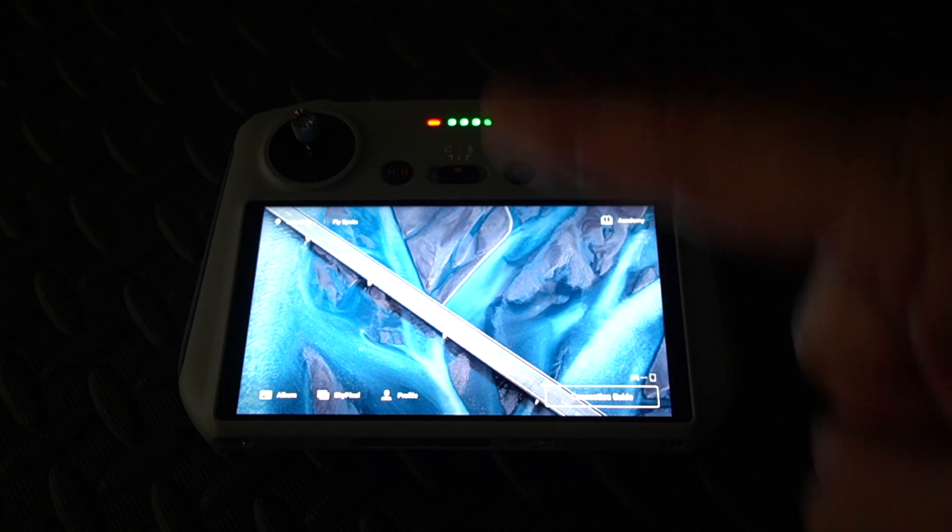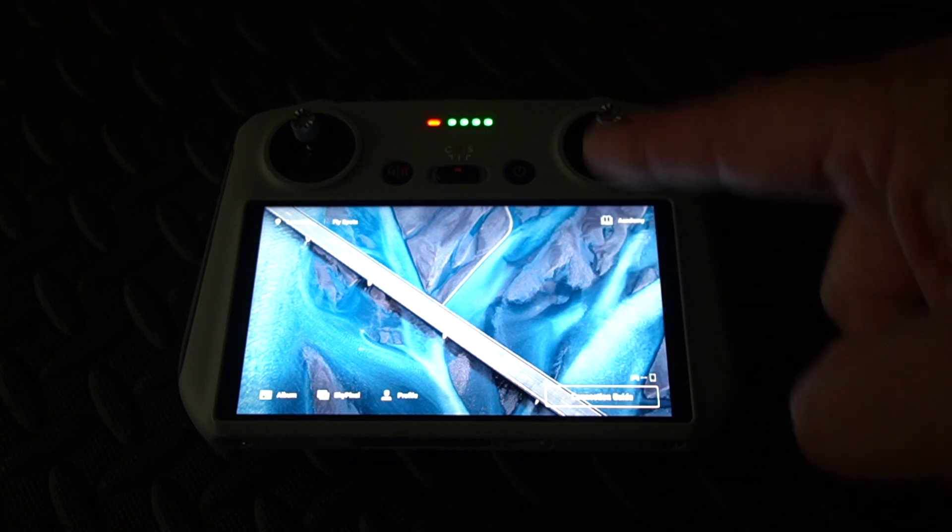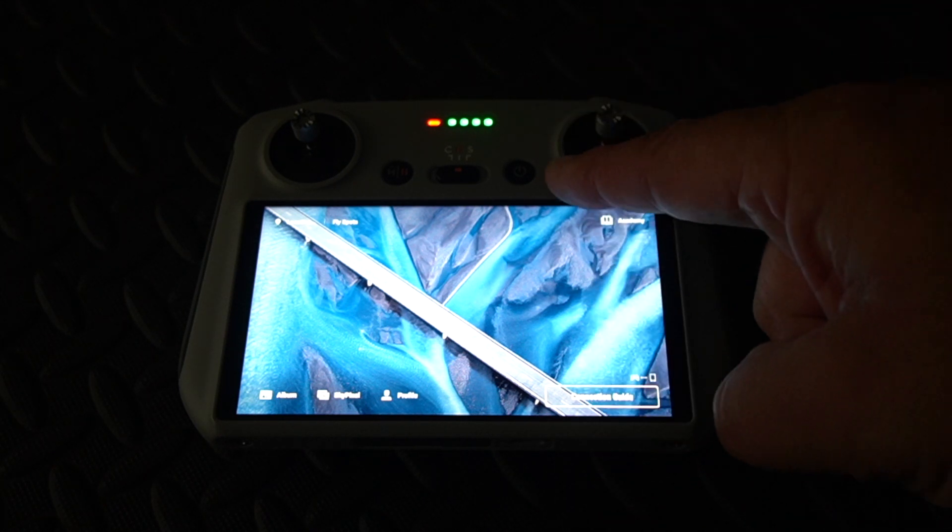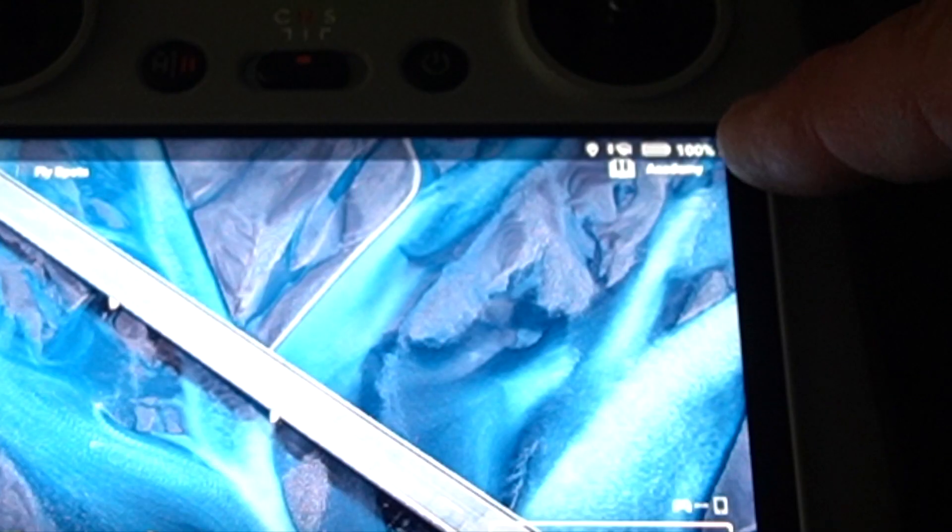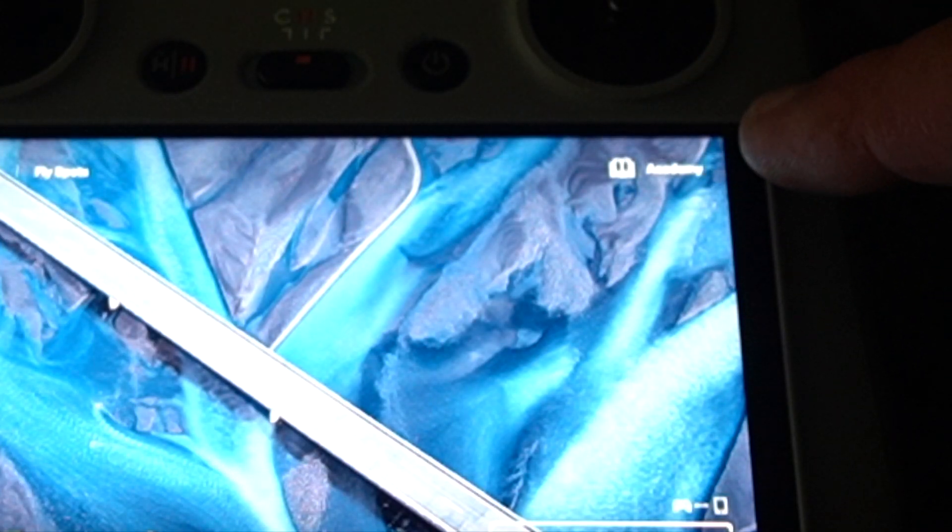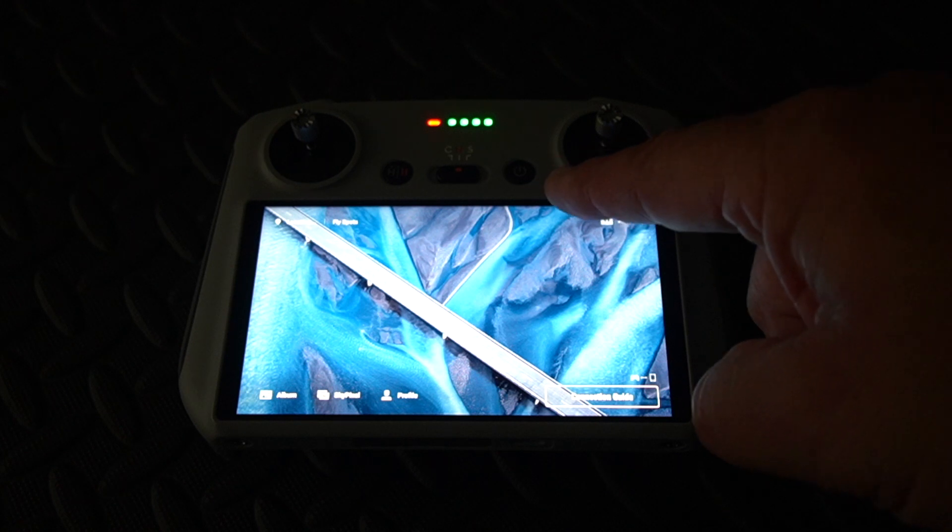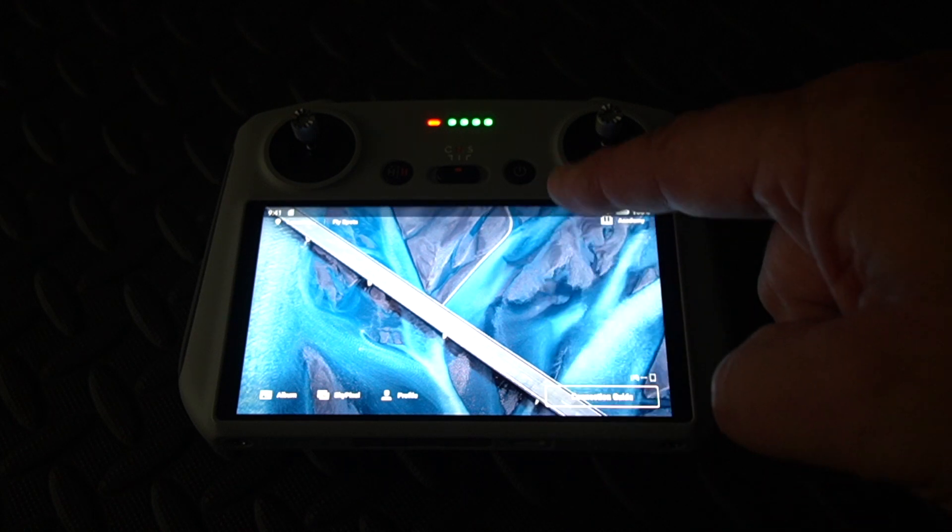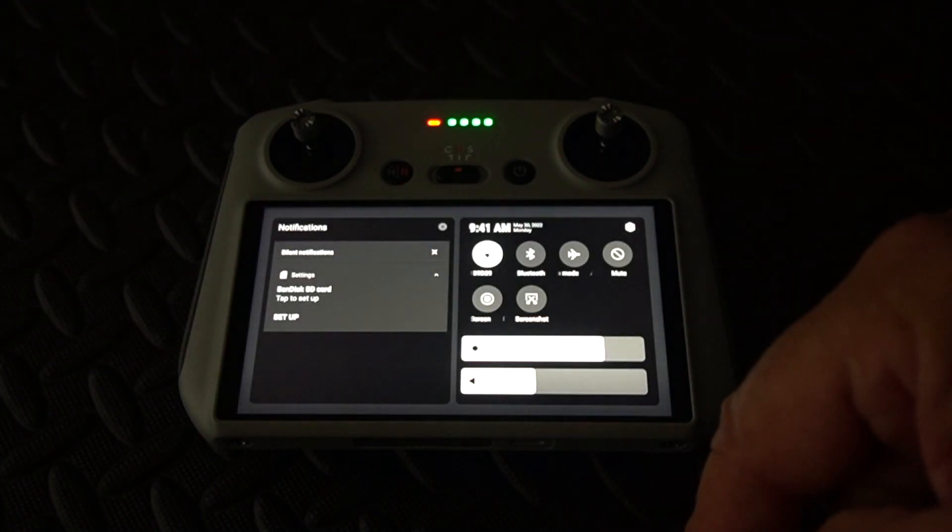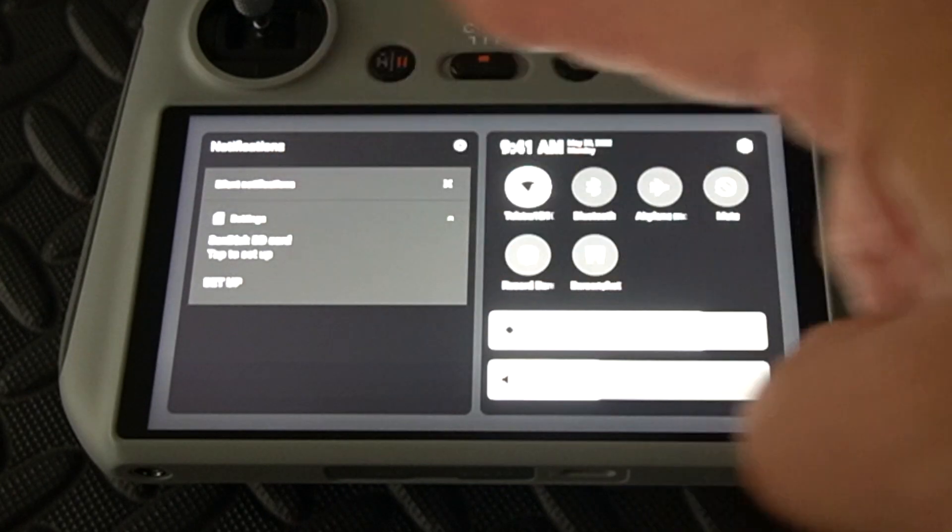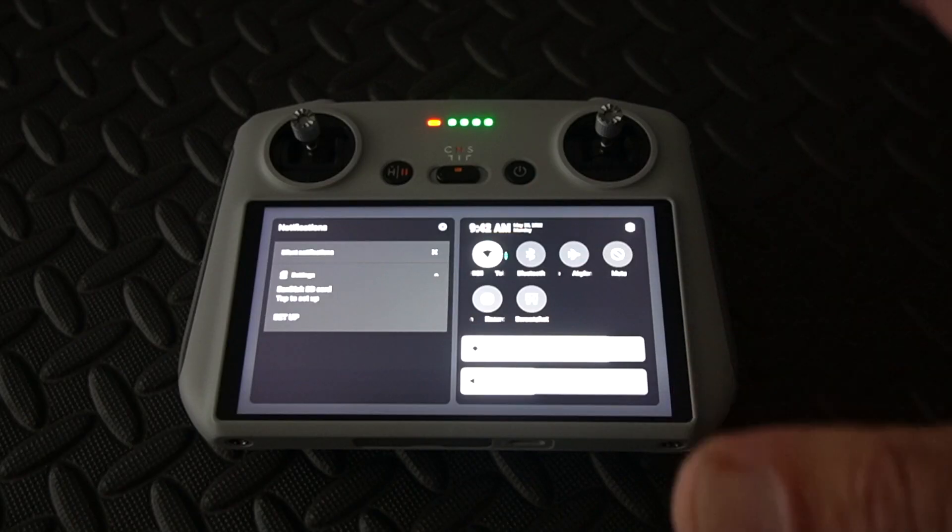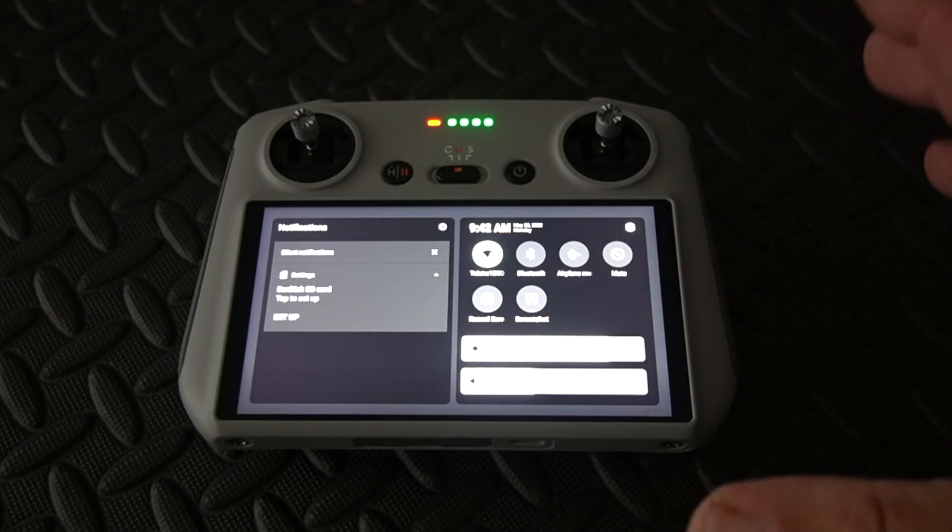The first time you swipe down, it brings up your charge level on your controller and it goes away again. So you swipe down and you swipe down again and you get this whole menu there. Now you don't have to have your drone turned on to do any of this, you just need your remote controller.